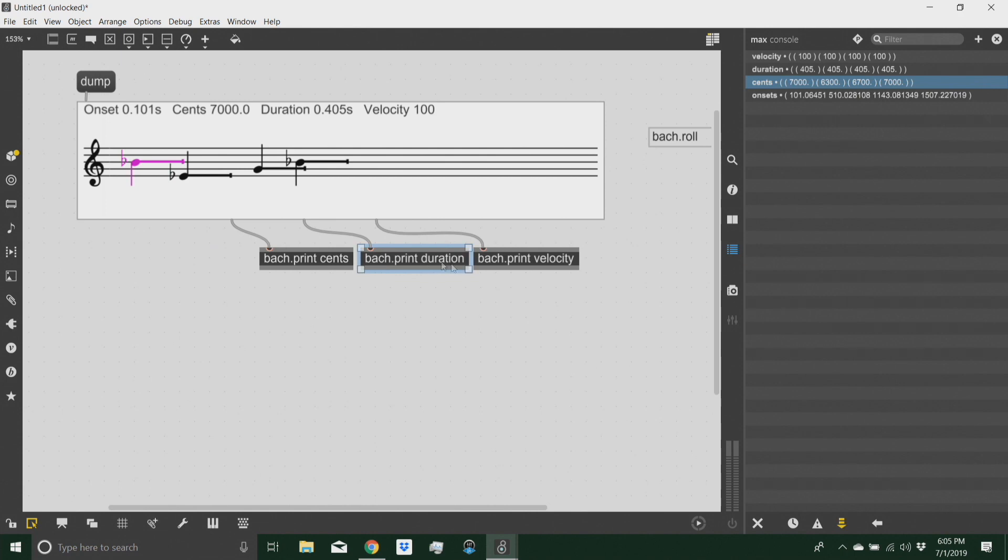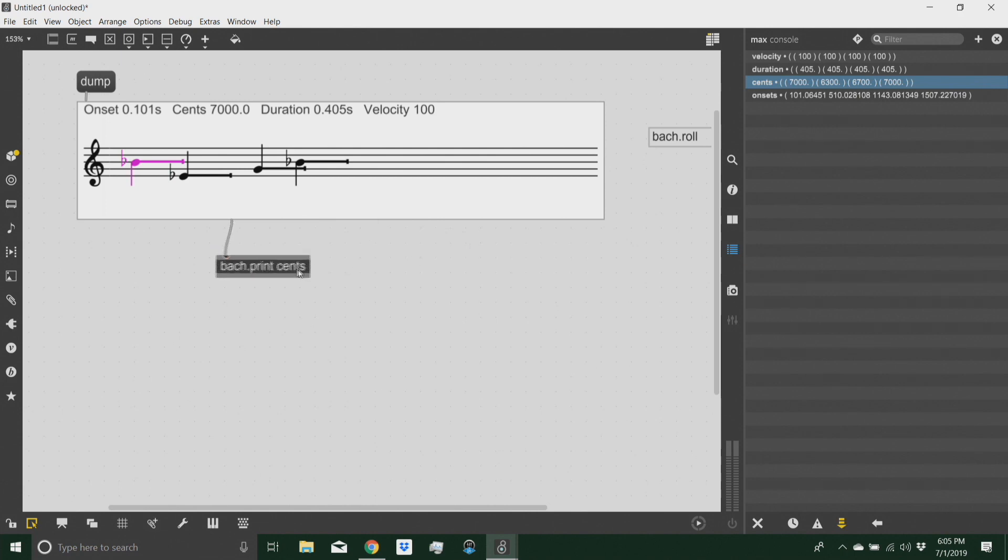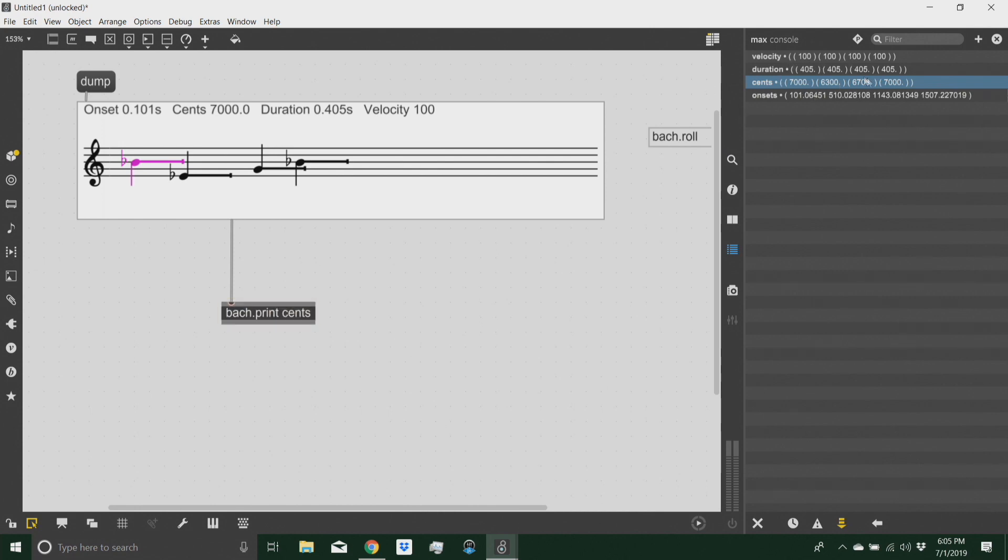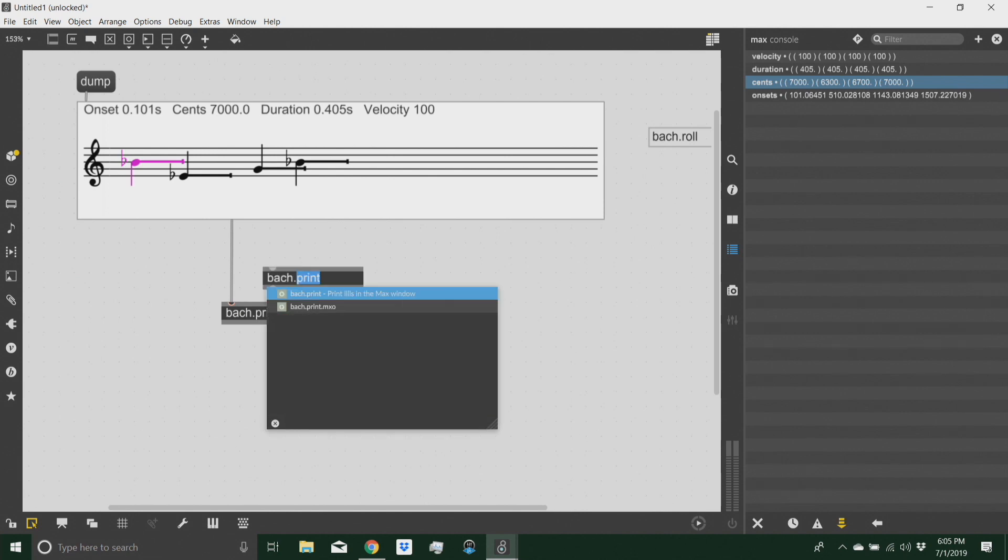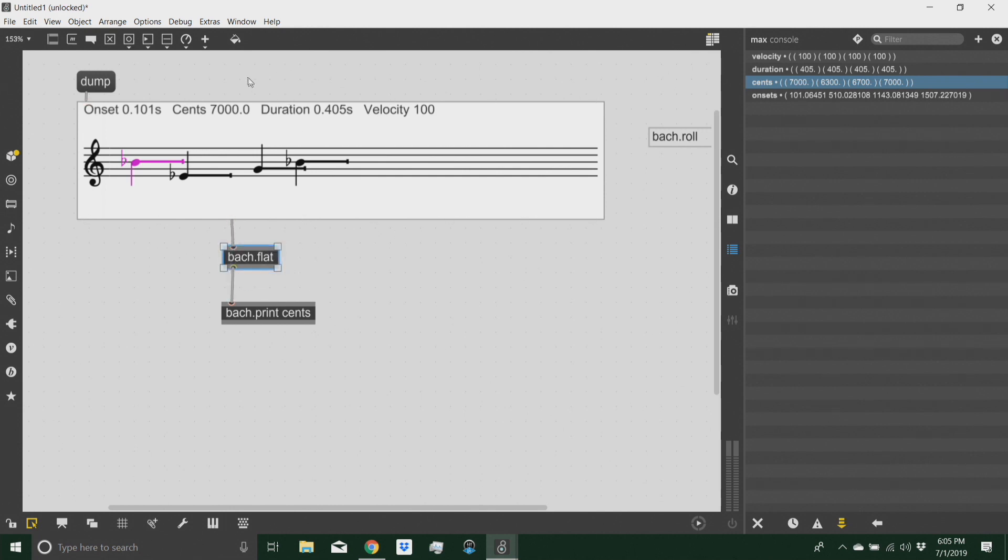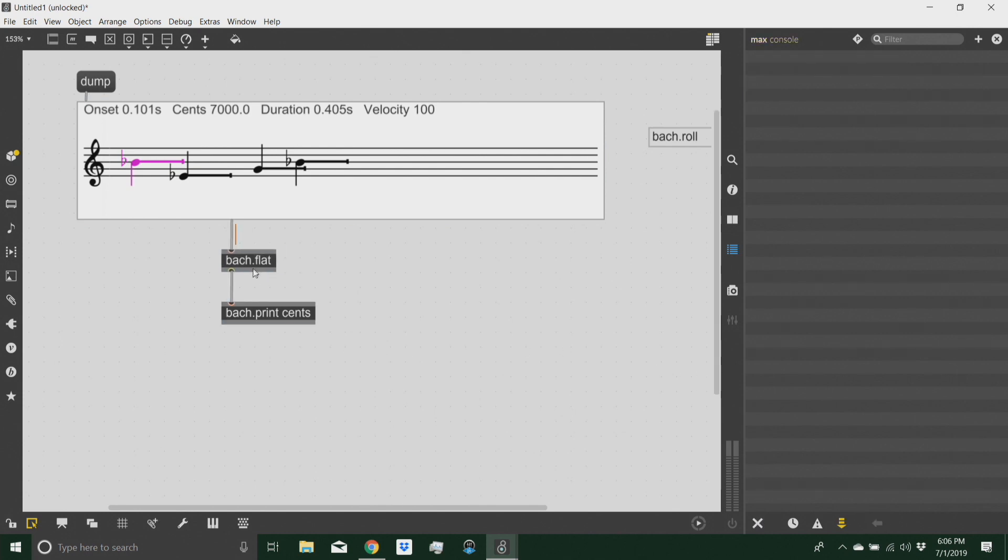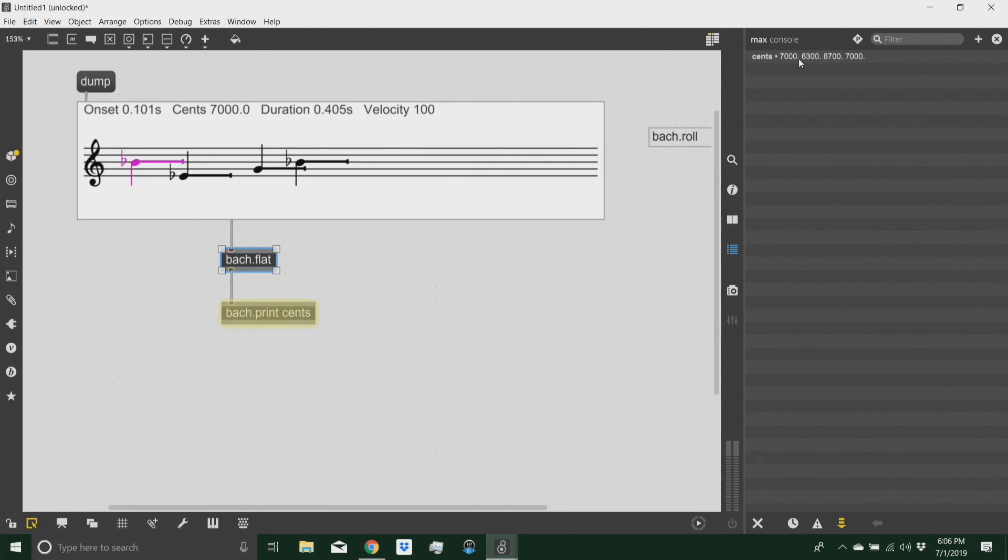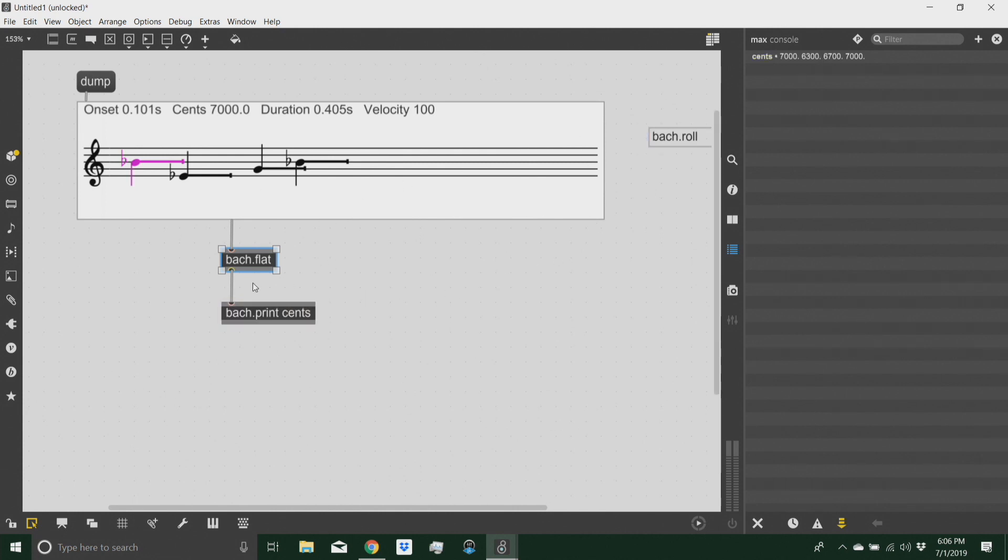Since today we're only going to work with cents, let's focus on the cents message. If I only want to get a list without parenthesis, because I don't care about this level of parenthesis, then the object to use is the flat object. And if I dump this now, clear up the console and do it again, then I get rid of all of the parenthesis. So I just have a straight up list of cents.